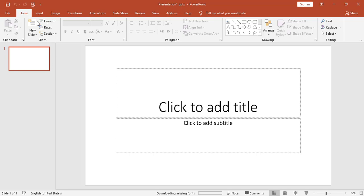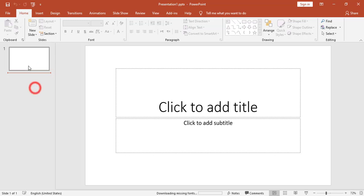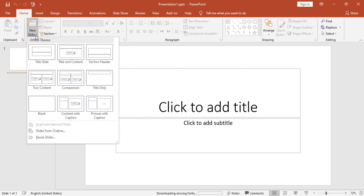Here we can see the panel preview of our slides on the left side. Here is the slide and the content of each slide. I currently have only one slide, but I can add as many slides as I want by going to 'New Slide'. Once I click on New Slide, I can choose the slide layout.